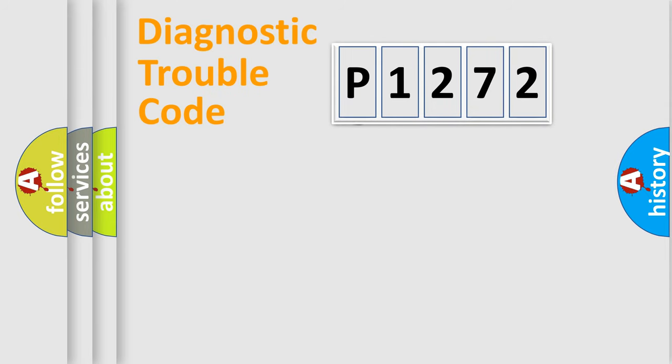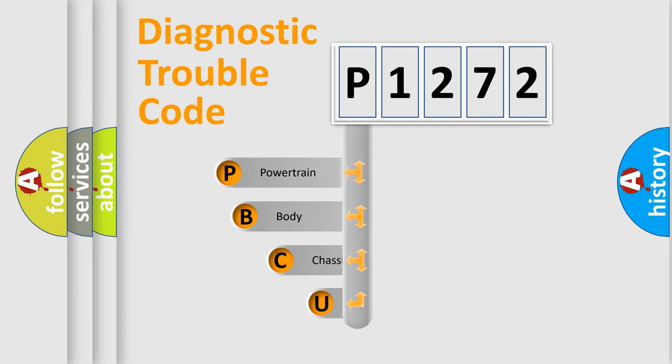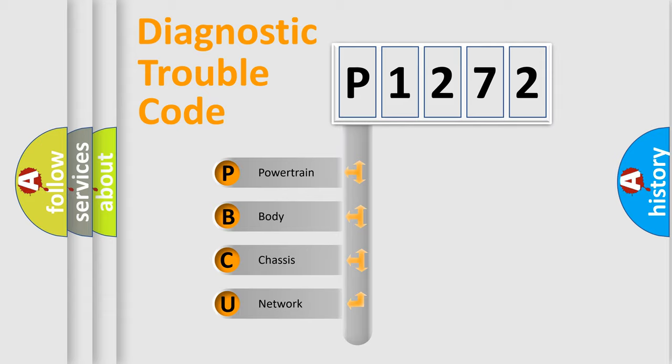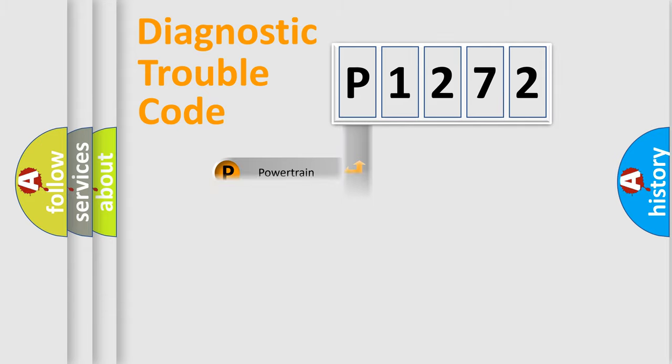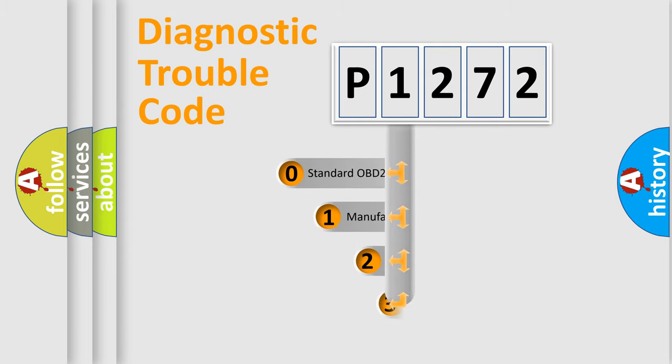First, let's look at the history of diagnostic fault code composition according to the OBD2 protocol. We divide the electric system of automobile into four basic units: powertrain, body, chassis, and network. This distribution is defined in the first character code.